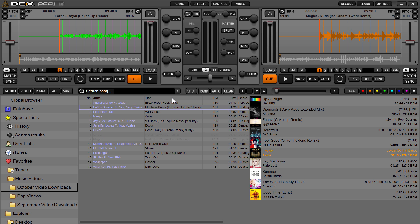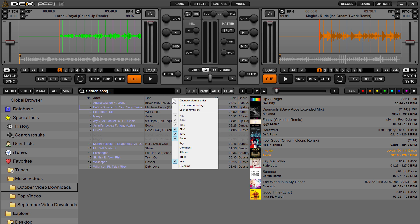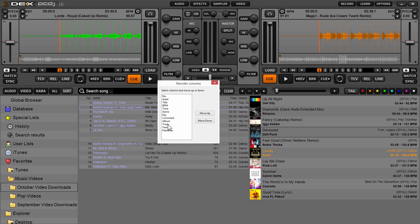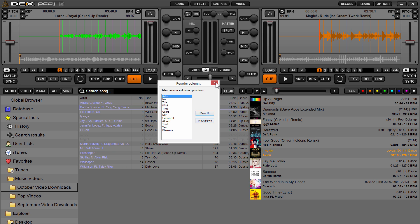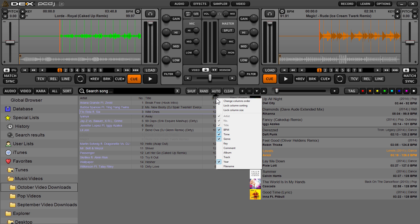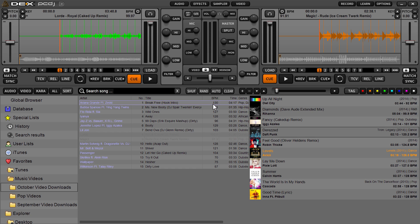If you right-click on the headers, you can change the column order. It brings up a dialog box that lets you move any column up or down. Changes are permanently saved, so every time you open DEX it will be in that column order. You can also right-click to hide or display any of the available ID3 tag options for your tracks — audio, video, karaoke.